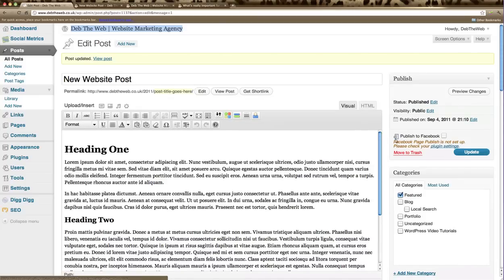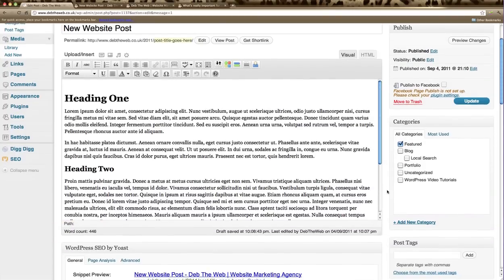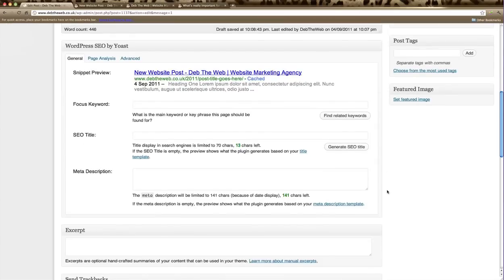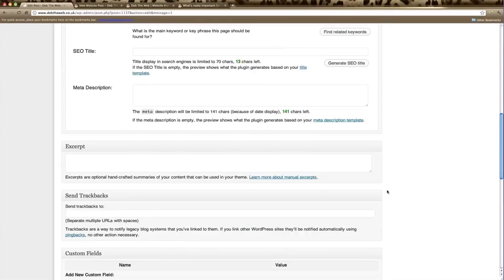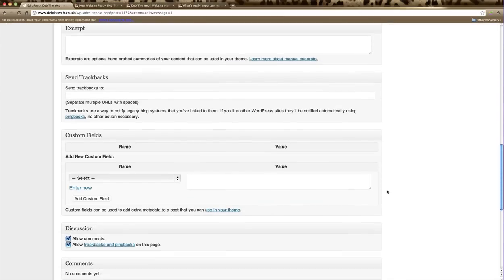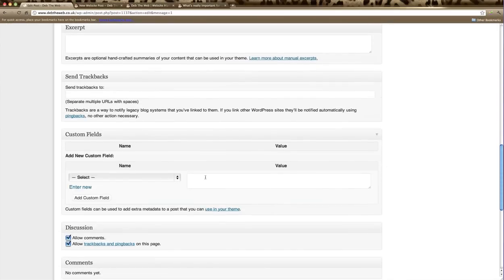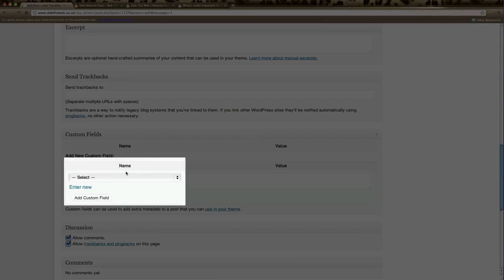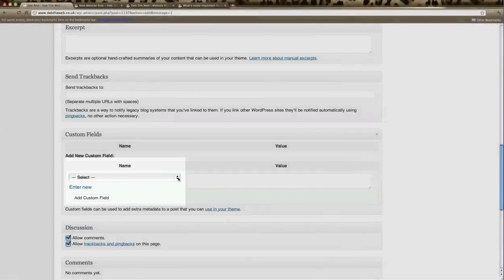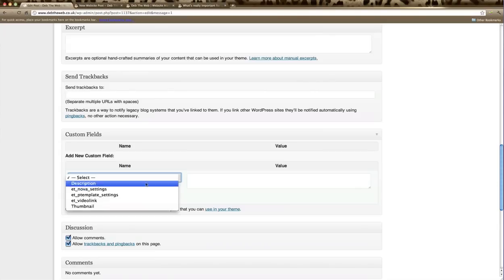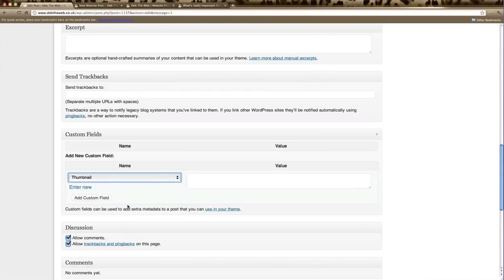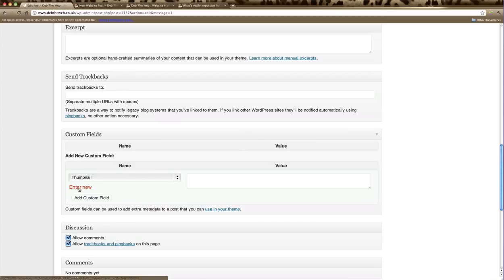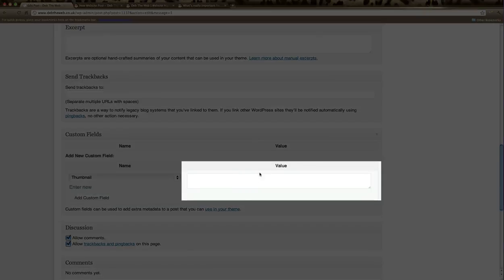Close that up again and scroll down to your custom fields section. Now under the name area you'll see a dropdown menu. You need to click on that and choose thumbnail. If thumbnail does not appear in your list, simply click enter new and type thumbnail starting with a capital letter.